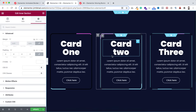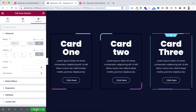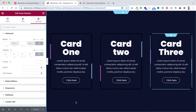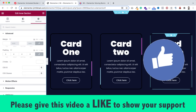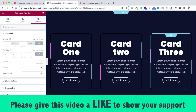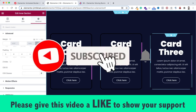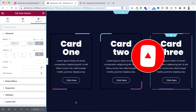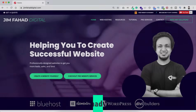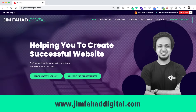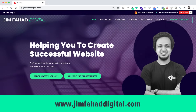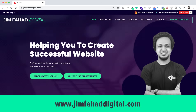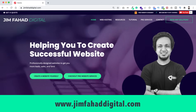When you are done, don't forget to click the green update button to save your work. I hope you've learned something new today. If you like it, please give this video a thumbs up and subscribe to this YouTube channel. If you want help on your WordPress or Elementor project, contact me through jimfahaddigital.com. Thank you so much for watching — I'll see you in the next video, bye bye.